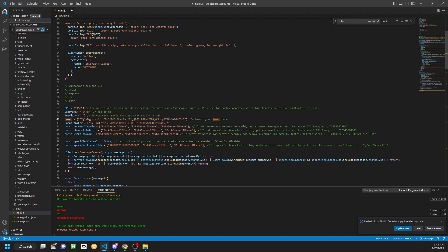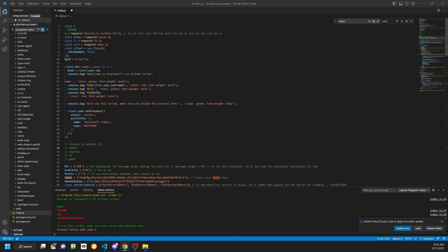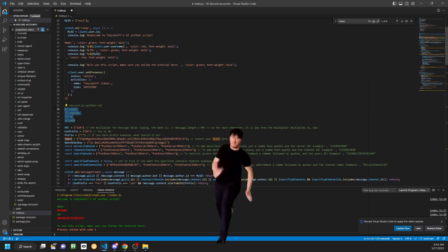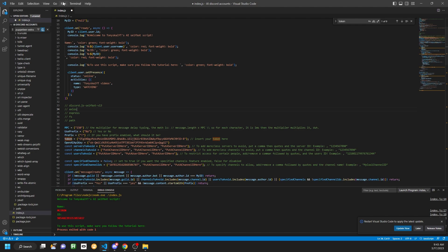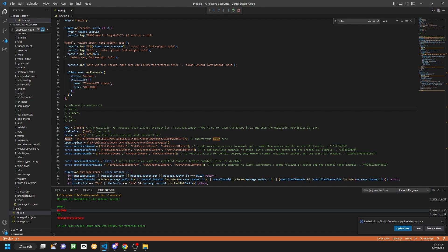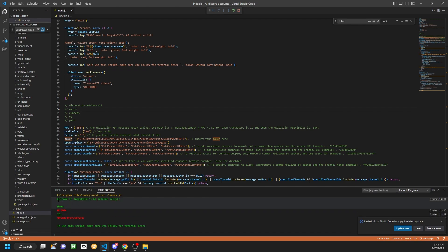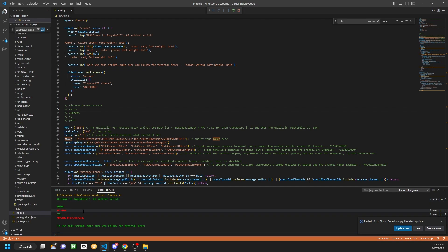You're also going to need an OpenAI API key, which I'm going to reset after this video, and the token so you guys can log into this account. Once all of that's done, there's not really too much to it. Hopefully you don't have to install these packages, but after that all we have to do is click Run, then Start Debugging, and then the Debug Console right here. We're going to see 'Welcome to TonySkillYT's AI self-bot' followed by the name of the token that you put in, and then its ID.